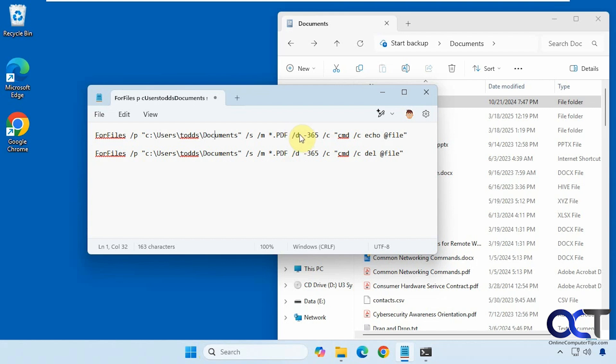Then we have the slash d to select files of a certain date, so older than 365 days, one year. The first command is to echo so just show it on the screen, and then the second one is to actually delete them.